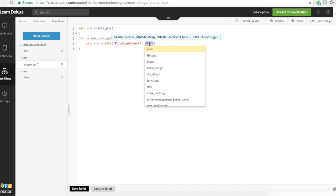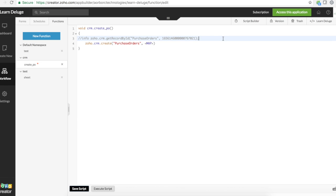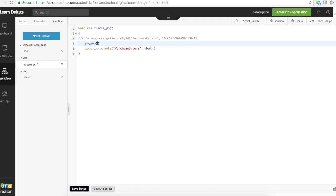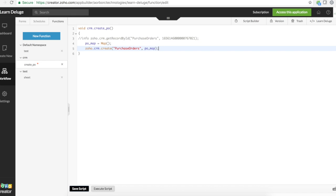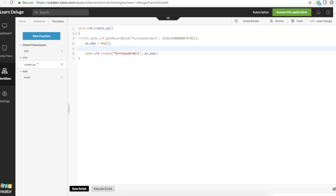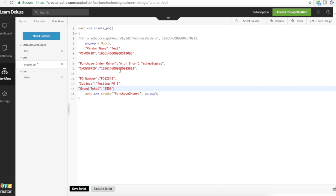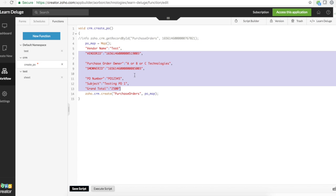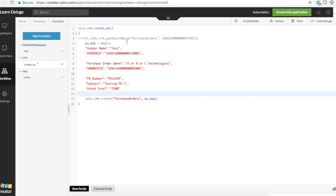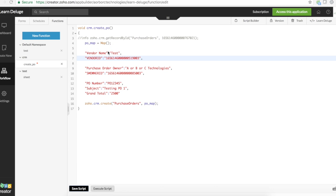When you want to create a PO, the syntax is Zoho.CRM.create, and then you pick the module purchase_orders, and you have to give a map here. To give a data map, we will need to declare a map. So I can declare it as PO_map as a map, and I can use that PO_map right here.